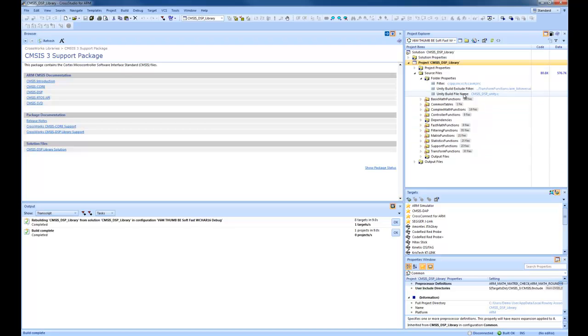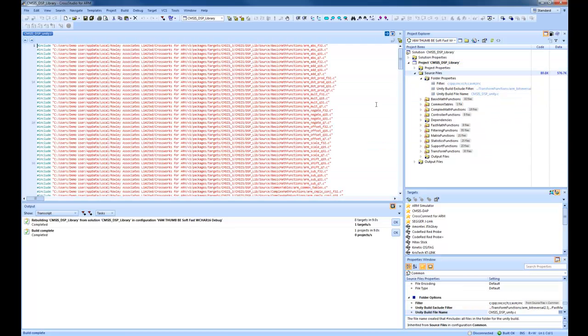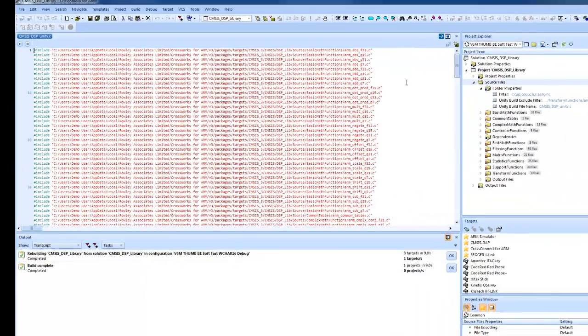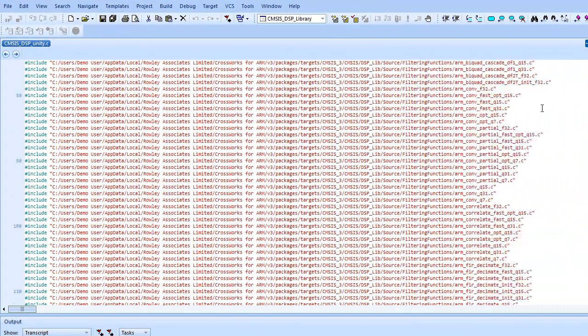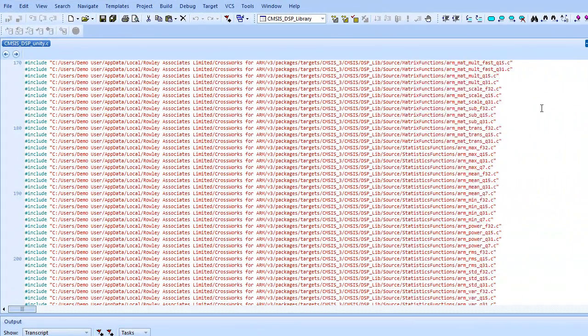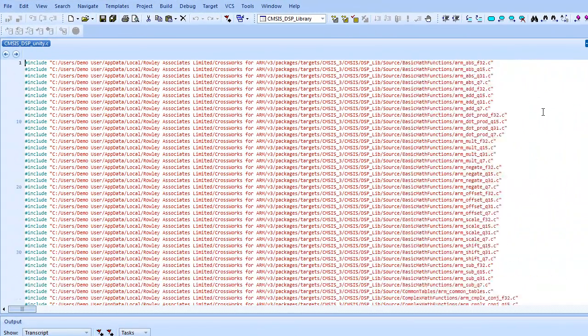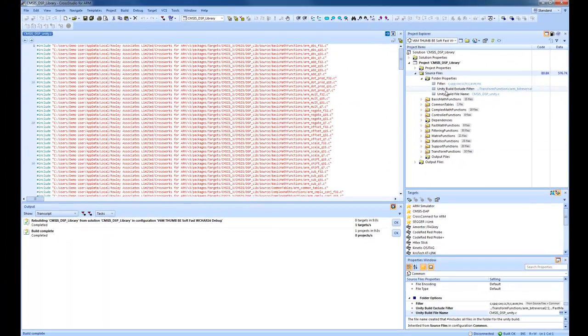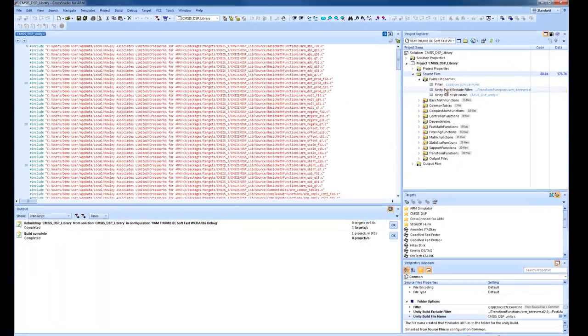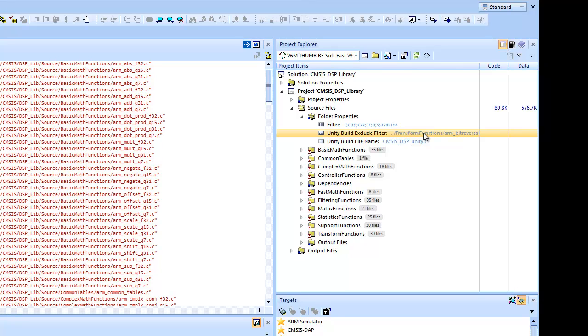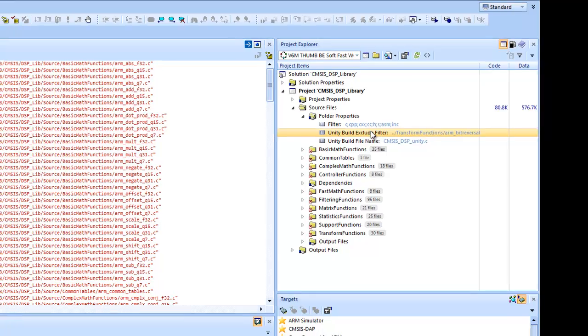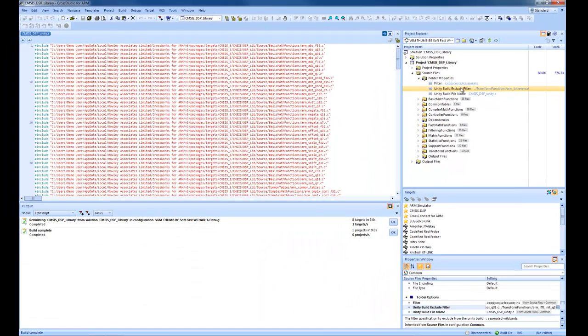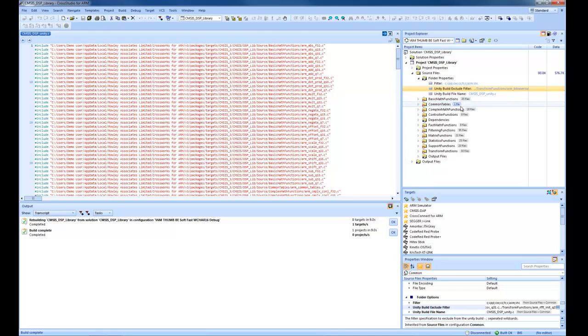The way that works is CrossWorks creates a temporary file that hash includes each of the files in the folder. There's also a filter mechanism. So if there are files that can't be compiled this way, then you can exclude them. The way CrossWorks uses the tools, each function is putting its own section. So you won't get the problem of the linker pulling in all of the symbols if just one is used.